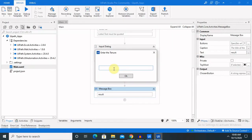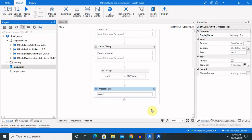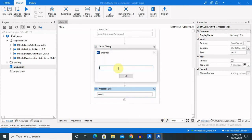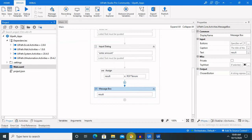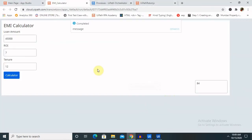Now you can see the pop-up message where I need to enter Tenure. I want to enter 12. Then it will pop up again for ROI and Enter Amount, so I'm keeping the same amount. Now you can see the message is available. Let's go to the page — you can see it is completed and we are getting the value 84 here.